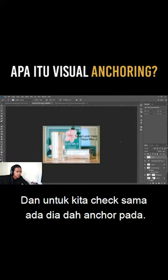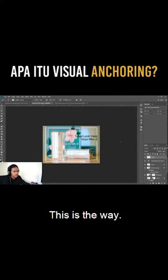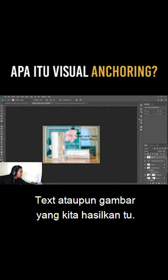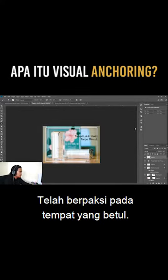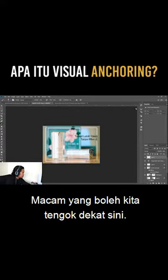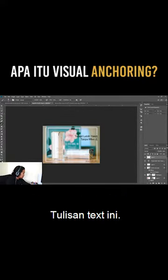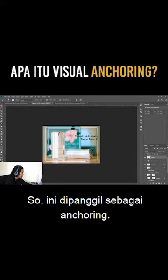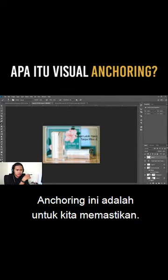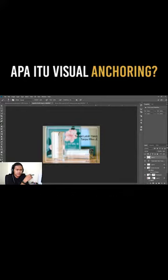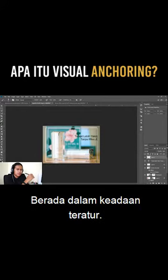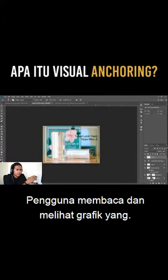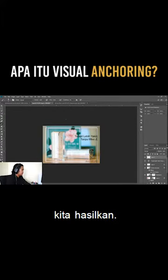Dan untuk kita check sama ada dia dah anchor pada tempat yang betul atau tak. Kita hanya perlu check sama ada text ataupun gambar yang kita hasilkan tu telah berpaksi pada tempat yang betul. Macam kita boleh tengok kat sini — tulisan text ini dan logo company ni, ini dipanggil sebagai anchorage.